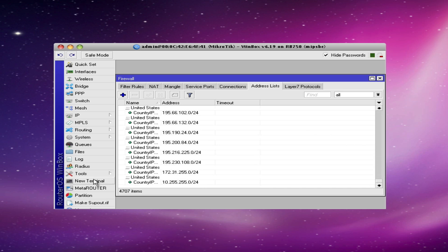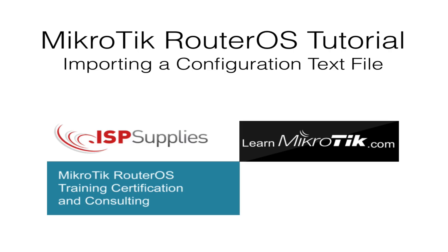That's it for today. I hope you enjoyed our MikroTik instructional video. I'm Steve Disher, and we hope you'll check back with us again.